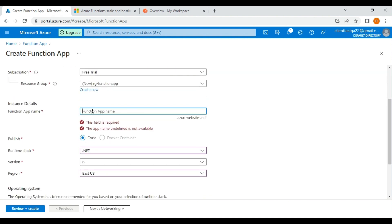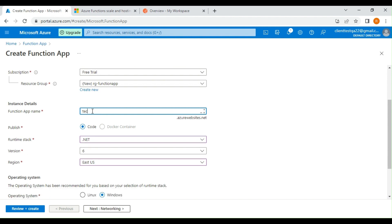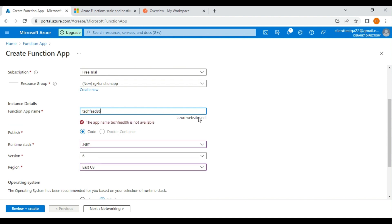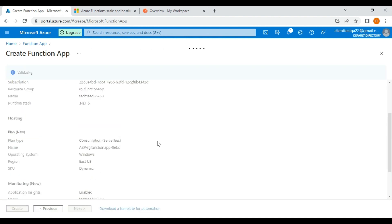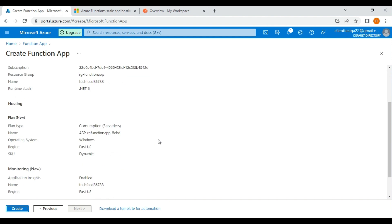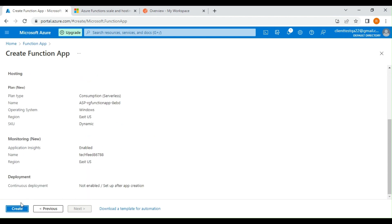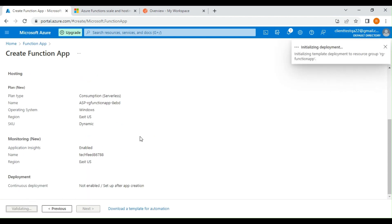We need to name this function app. I'm going to name it text-feed-86, but that name is already taken, so let's put a random number. Now it's available. Let's review and create — the validation has passed, so let's create this function app.